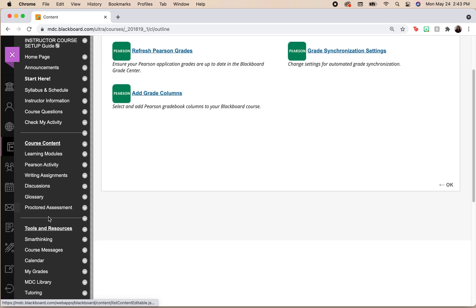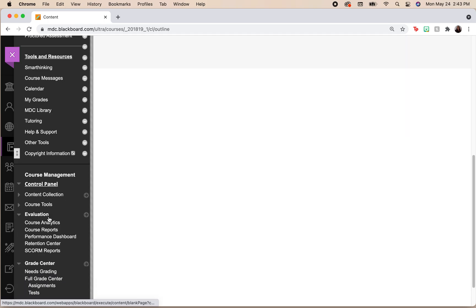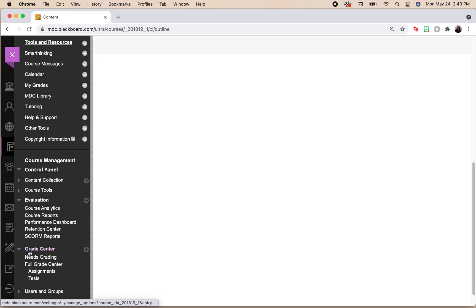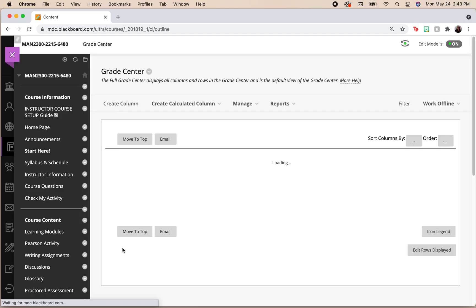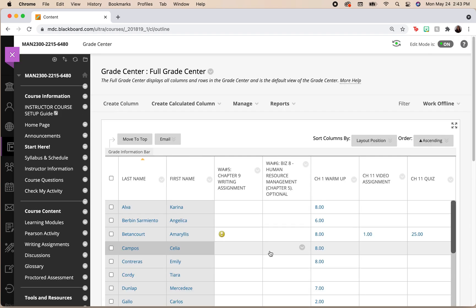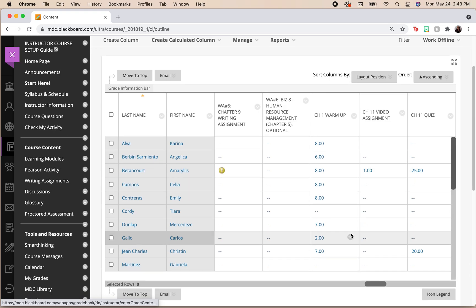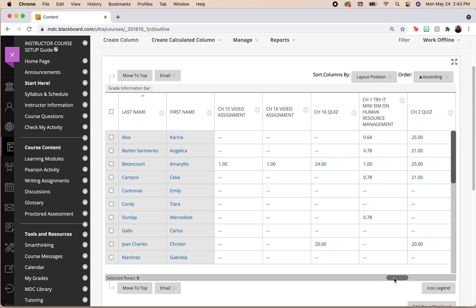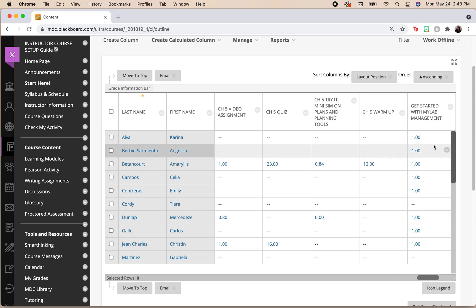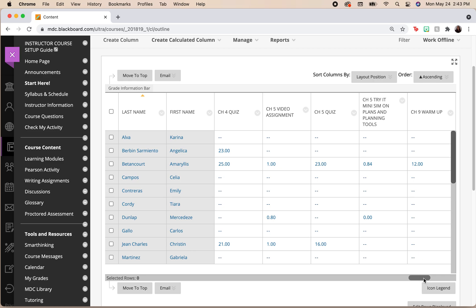Then we can come here to our grade center, go to that full grade center. And I now have all of those assignments that came in from Pearson.